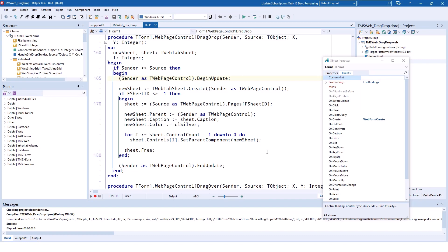We call BeginUpdate and EndUpdate to make sure that the page control is only redrawn or actually both page controls are only being redrawn when all the modifications have been made. We then create a new WebTabSheet instance and add all the controls from the originating tab sheet to this sheet using its parent property. You can see this in the for loop where the parent component of each control inside of the old sheet is set to the new sheet and finally we release the old sheet from memory using sheet.free.